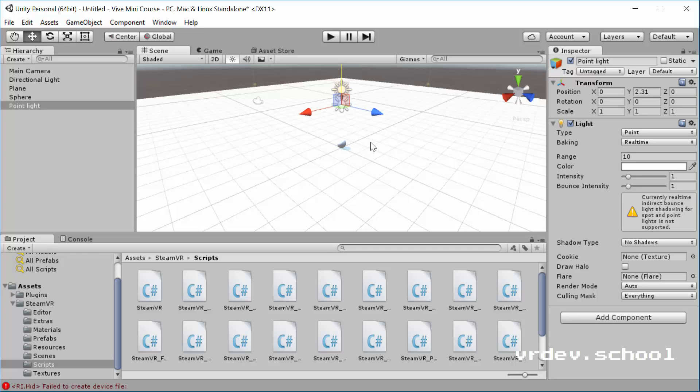So we've got some items in a scene here. We've got a plane to stand on. We've got the old camera here. And let's save our scene.